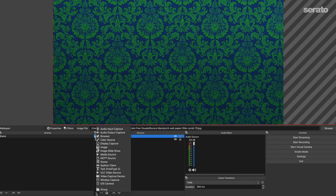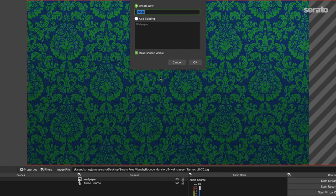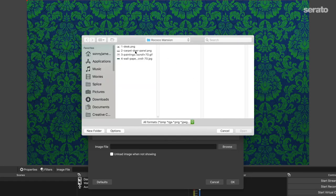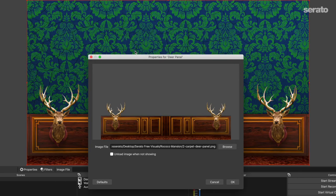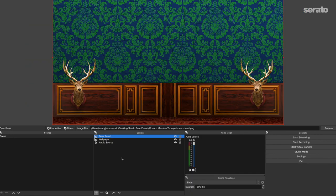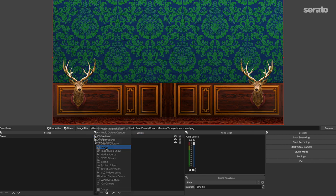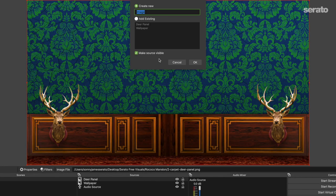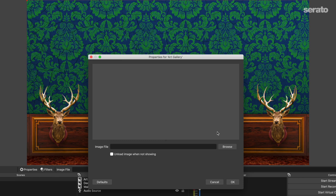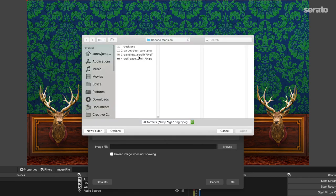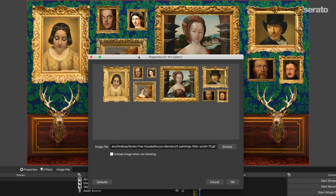We'll follow the same process for the wooden deer panel. Add a source, name it, and then select number two. Next, we'll add our art gallery. This is the piece that really makes this scene pop for your viewers. Add another image source, name it, then select image number three and you should be good.